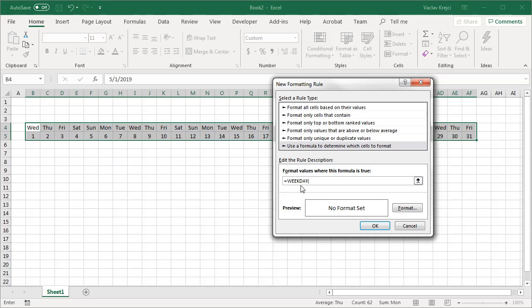And I want to say if the weekday is Sunday I want to change the formatting. I need to provide a cell number which is kind of tricky because I want this to be used for all the cells. So the way how you do it is you feed in the first cell in your table. So the first cell is B4 equals and I'm pretty sure that the Sunday is number 0 or 1. I think it's 1.